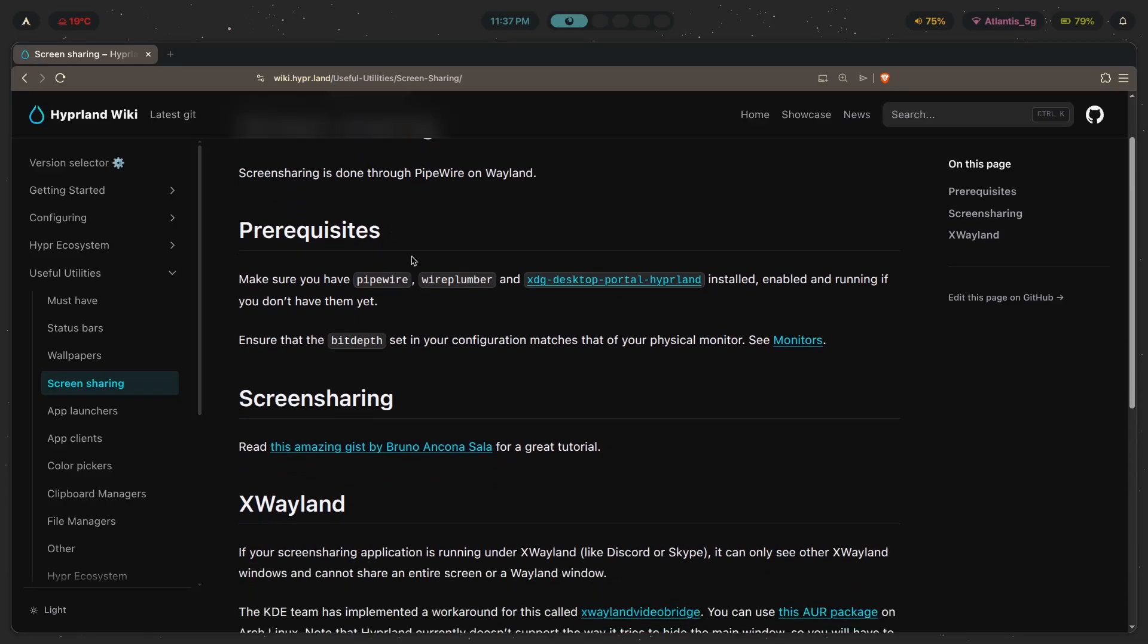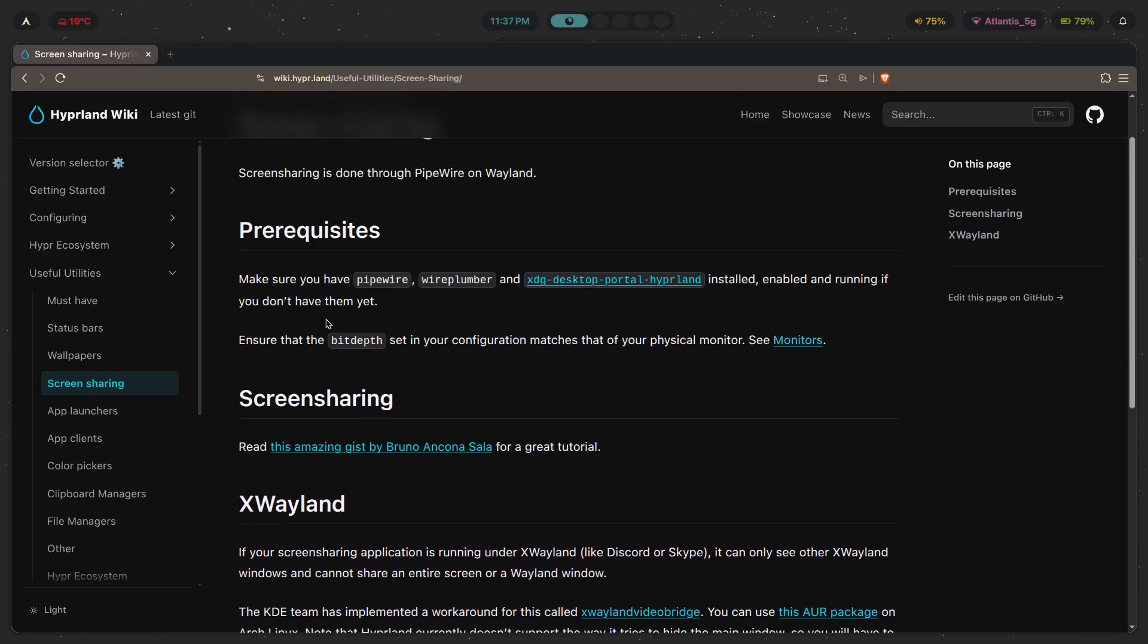Now as for the prerequisites, you've got to make sure that you have Pipewire, Wireplumber, and XDG Desktop Portal Hyperland installed, enabled, and running if you don't have them yet. And you also need to ensure that bit depth set in your config matches that of your physical monitor. Now, what does all of this mean?